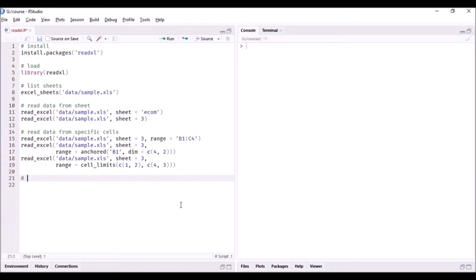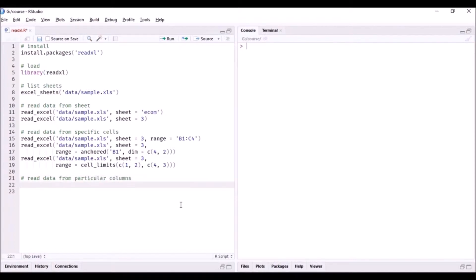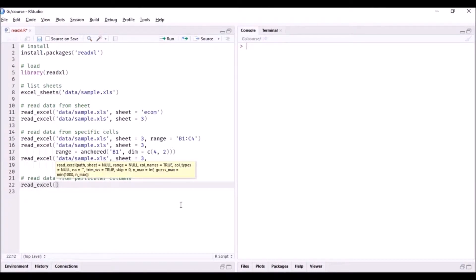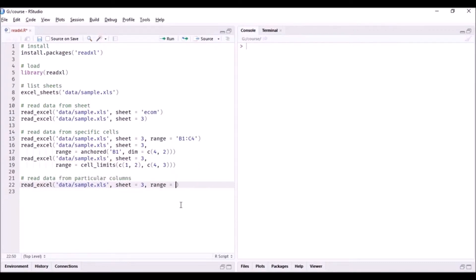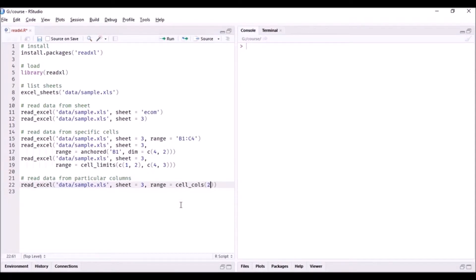Let us start with reading data from particular columns. We are going to use the same function read_excel, sample.xls. We want to read data from the third sheet, and now we will specify the range using the cell_calls function. Since we want to read the second and third column, we mention it like this.